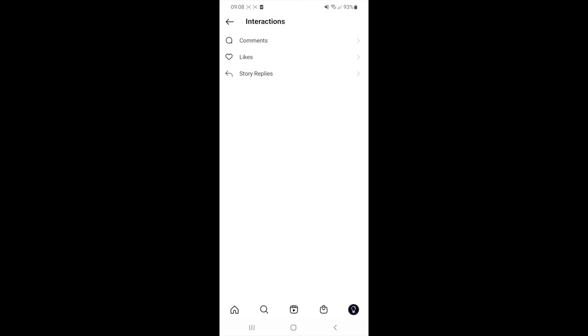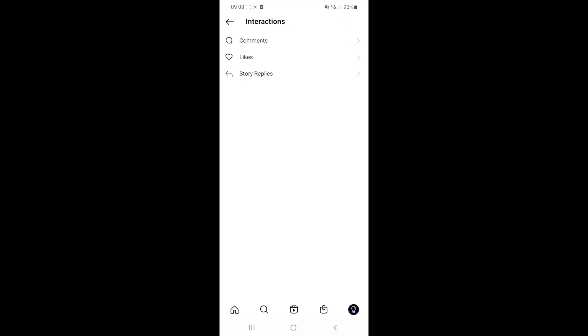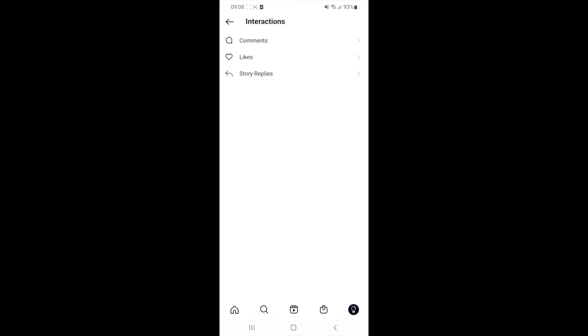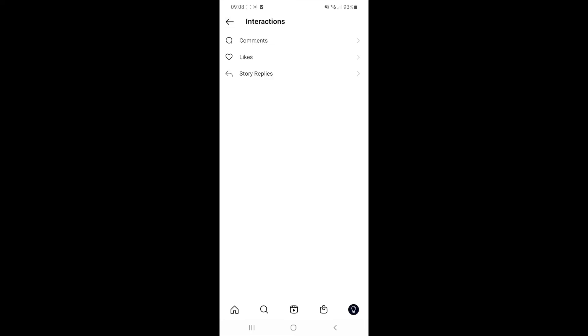For example, if you click into story replies, you'll be able to see all of the stories that you have replied to, and the same thing with likes. That's how easy it is to see all the interactions you've done on your Instagram account.